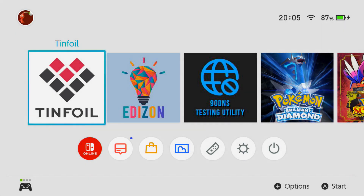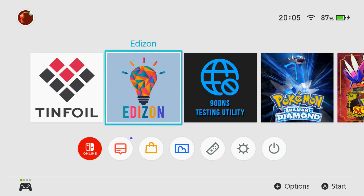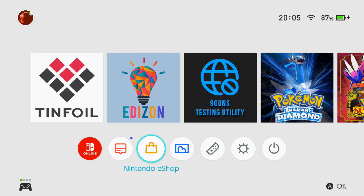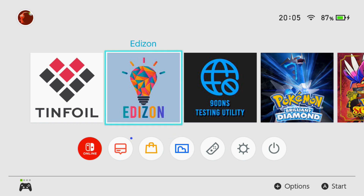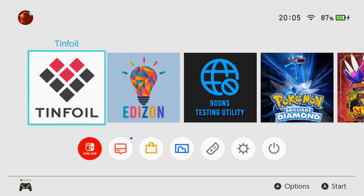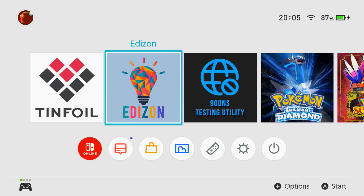What's going on people, Switchbrew here. Today I'm going to be showing you how to make forwarders on your Nintendo Switch. What this basically does is in your albums folder you have your homebrew apps — this creates an NSP file so it allows you to quickly launch it from your Nintendo Switch dashboard rather than heading over into the album section to launch it.